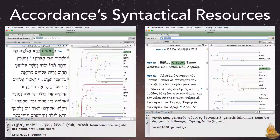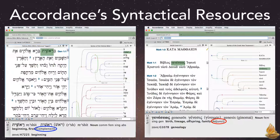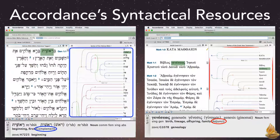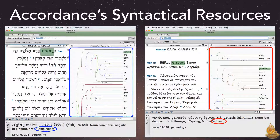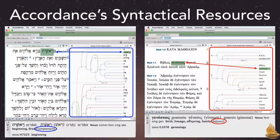Here's a quick look at Accordance's syntactical resources, displayed in side-by-side workspaces. Each word's syntactical tag appears in instant details and in a parallel syntax tree that displays its relationship to other words in the sentence, while keeping those words in their original sequence. Cross-highlighting between the text and the tree makes it easy to find the same word in each. Now let's take a closer look at the syntax trees.